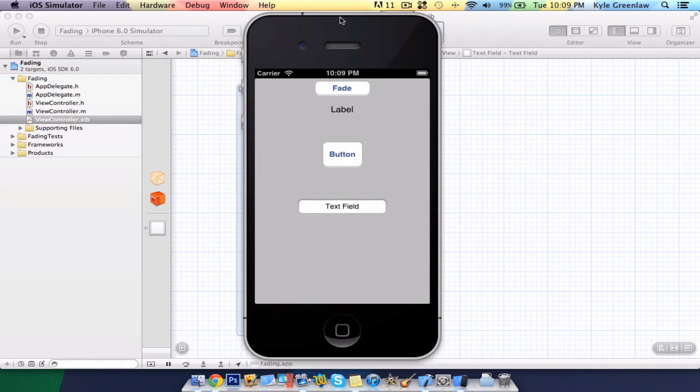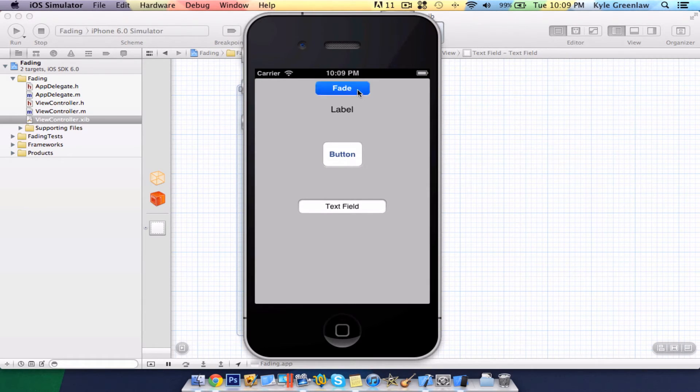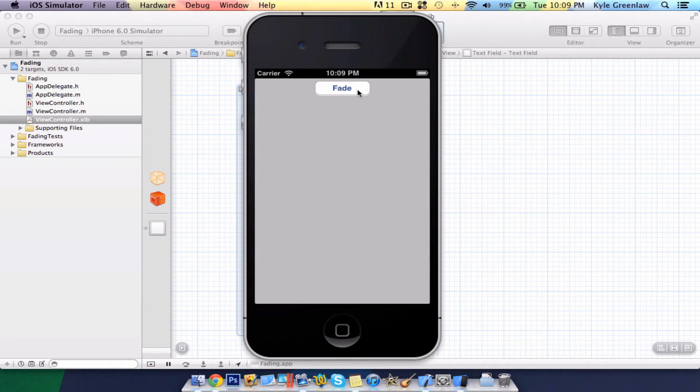Okay, there's our view with our fade button, our label, our button, and our text field. So, once we select fade, they fade away.